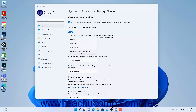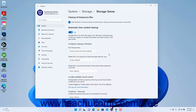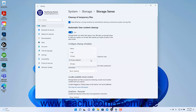By default, Storage Sense only runs when Windows detects low free disk space. To set Storage Sense to delete files in the Recycle Bin that have been there over a period of time, select the time period from the Delete Files in My Recycle Bin if they have been there over drop-down.